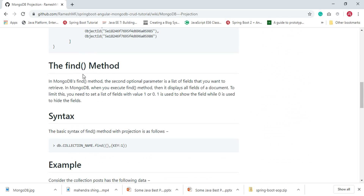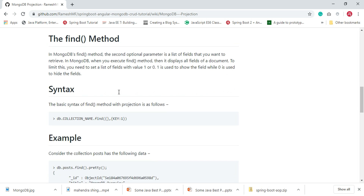So far in previous examples we have used the find method to retrieve all documents of a collection without selecting any specific fields. In MongoDB's find method, the second optional parameter is a list of fields that we want to retrieve. When we execute the find method it displays all fields of a document by default. To limit this, you need to set a list of fields with the value zero or one — one is used to show the field, while zero is used to hide the field.